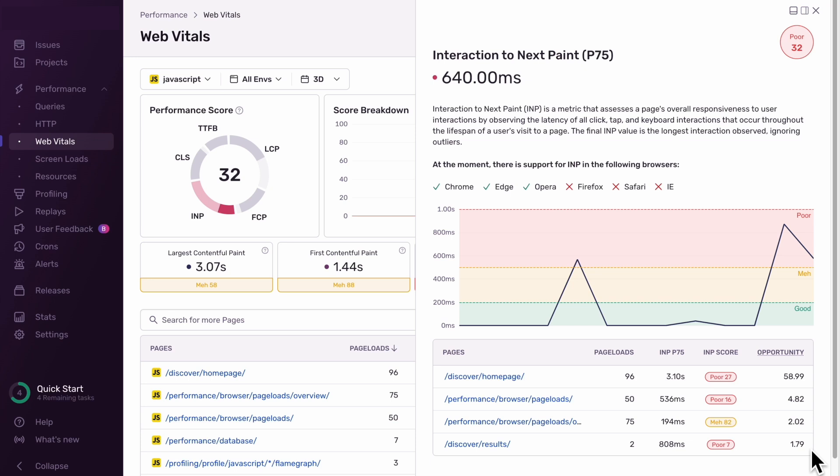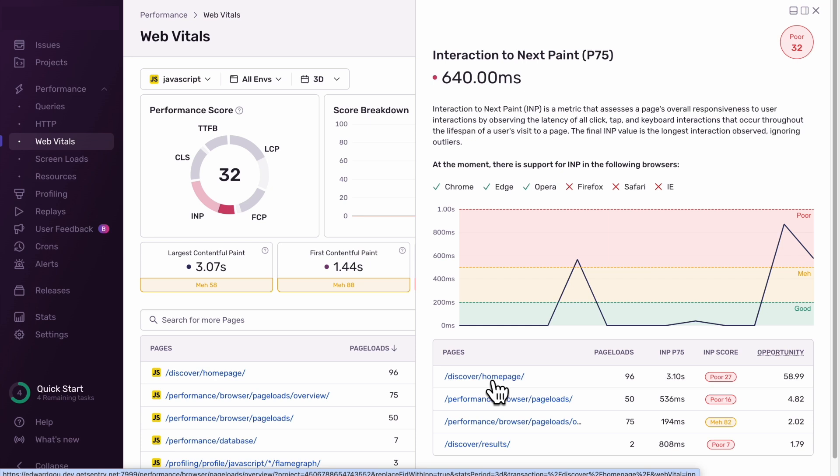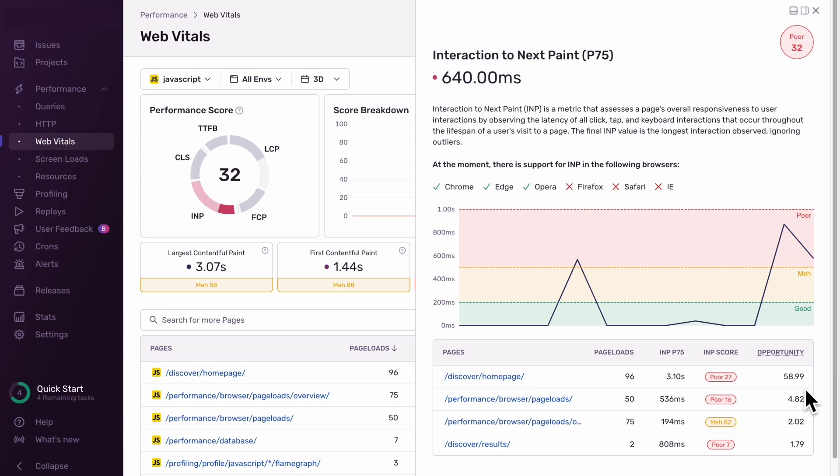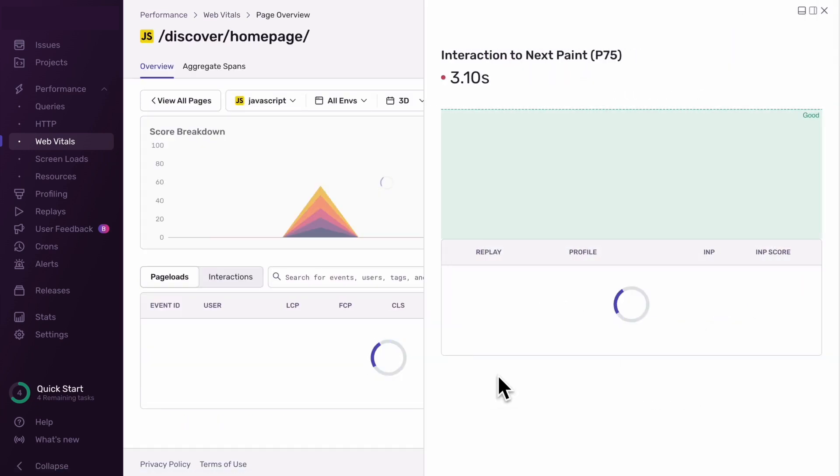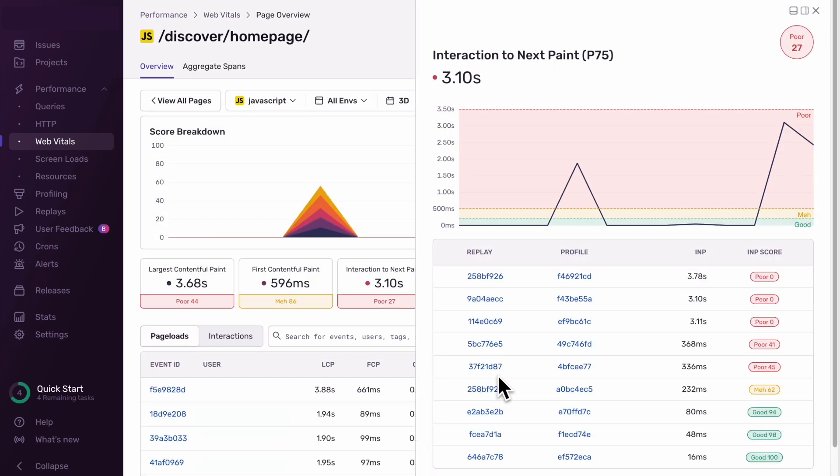For this example, we're going to look at our Discover homepage, where users can query their Sentry events using a range of custom filters. We can see that the INP opportunity score for this page is quite high, which means there's a lot we can improve here. Clicking on the link takes us to the page overview with a list of samples, each representing a single user's experience of Discover.